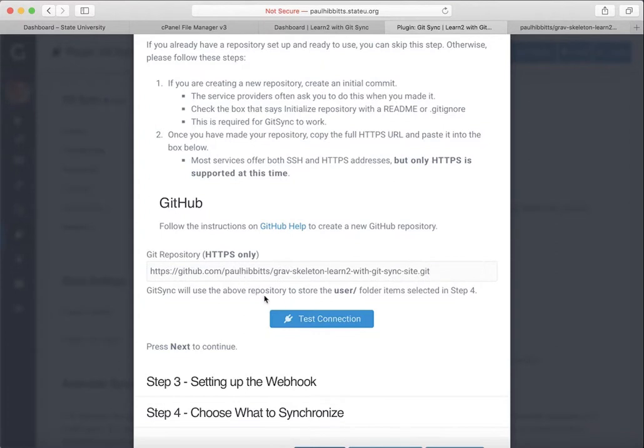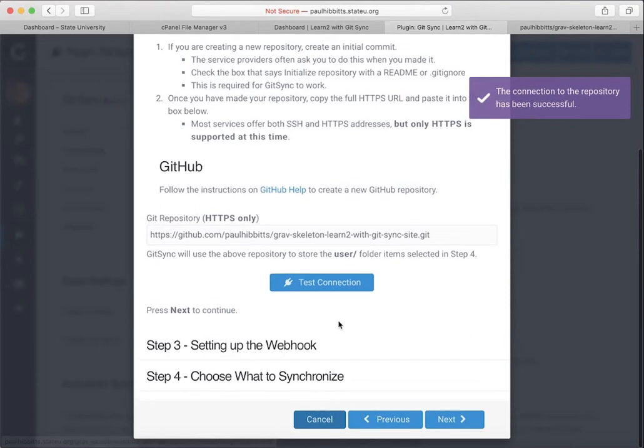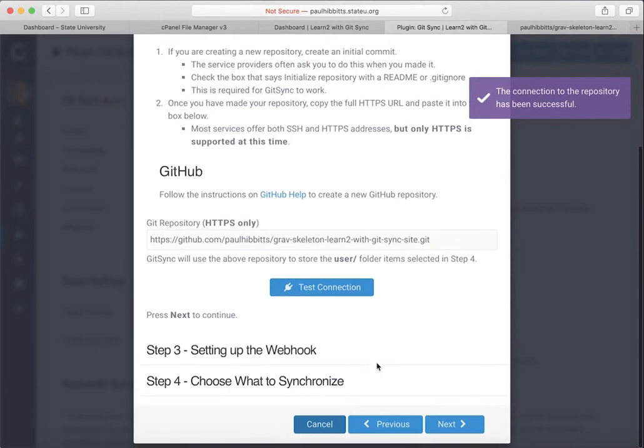And if everything checks out, you should have a notification letting you know as such. And just simply hit the next button to go on to step three.